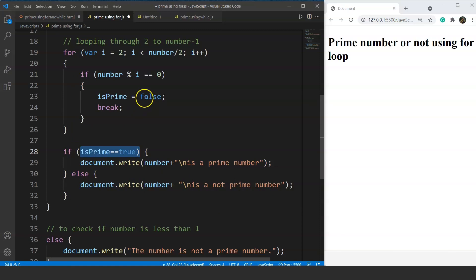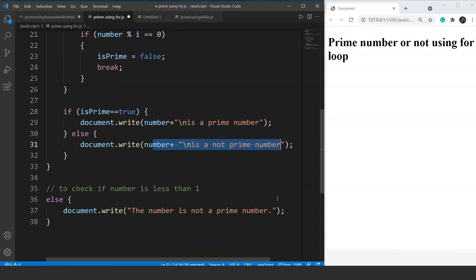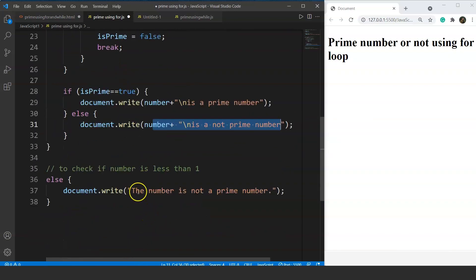When we take 10, 'isPrime' becomes false because 10 divided by 2 has remainder 0. So it prints 'number is not a prime number'. Then we handle the case where the number is less than 1 — if we take minus 5, by the standard definition of prime numbers, no negative number can be prime. The else block prints that the number is not a prime number.